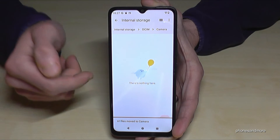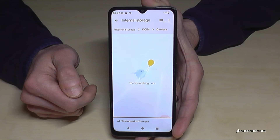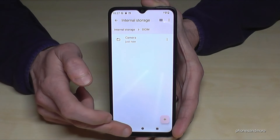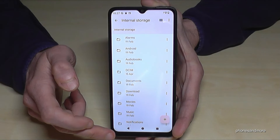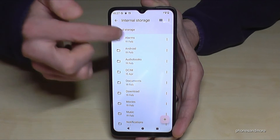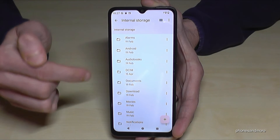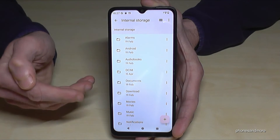The transfer is finished! All the data has been moved to the SD card. Now let me show you something else — I'll go back to the internal storage.